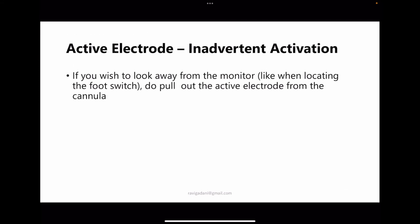Inadvertent activation: consider that you have inserted a monopolar hook for dissection and need to locate the foot switch by looking down. While looking away from the monitor, someone nearby may accidentally push the button and activate the ESU — causing an unintended burn injury to a vital structure. Always pull out the electrical instrument when looking away from the monitor, or when the camera is removed for cleaning.